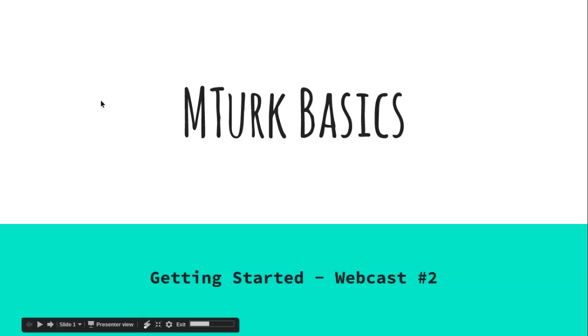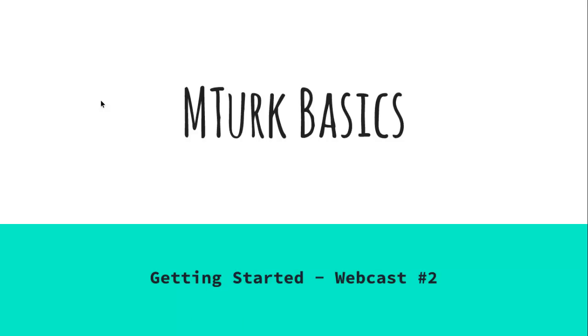Hi, welcome to MTurk Guide. Today we're going to go through the second webcast, which is basically getting started still.